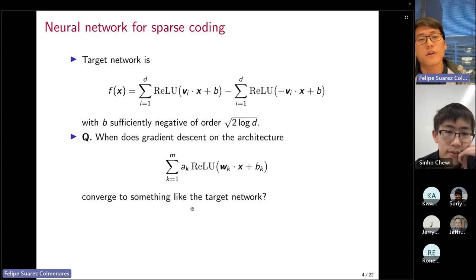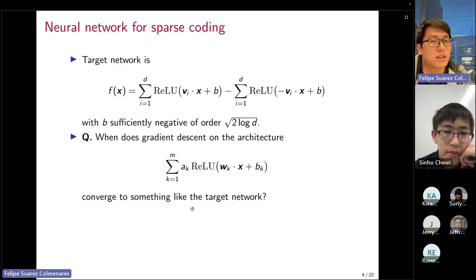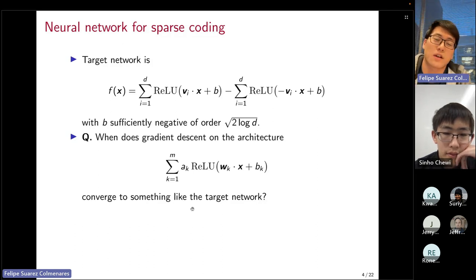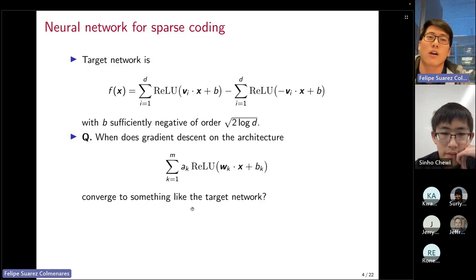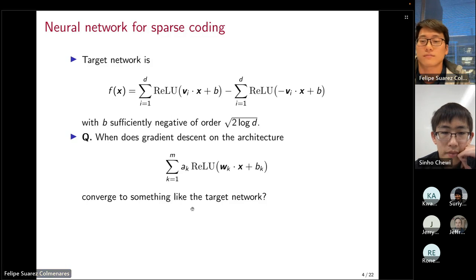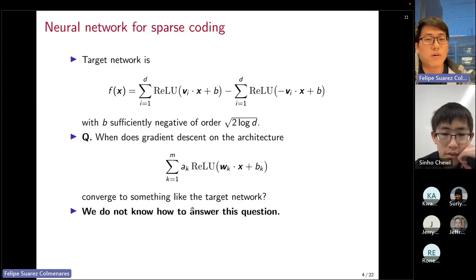This is our target classifier. Since it's a one-hidden-layer ReLU network, it's natural to parameterize the classifier this way and ask: when does gradient descent on this neural network converge to our target network? So we've set up a canonical classification problem with the sparse coding model and a canonical one-hidden-layer ReLU network, with gradient descent as optimizer. We don't understand this question very well, and we'll describe that in subsequent slides.